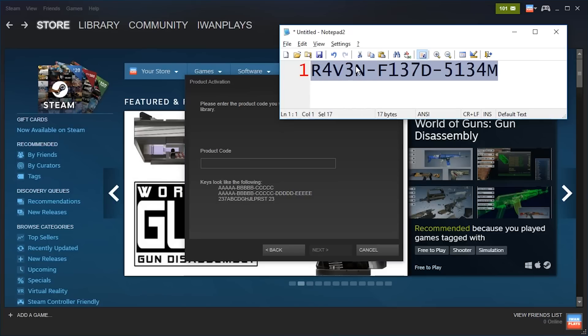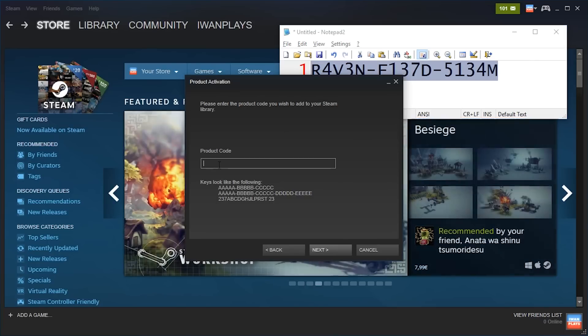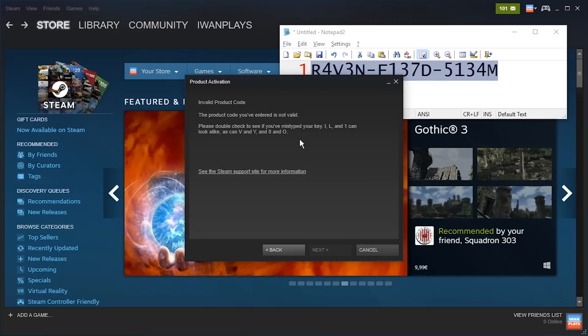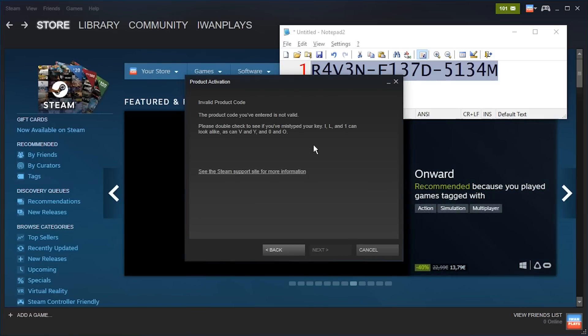Just select your key, copy it and paste it in here by right clicking and select paste. Press next and then if the key is correct it will activate the product.